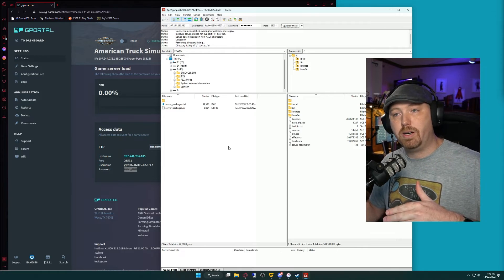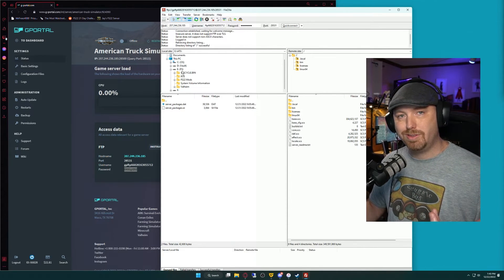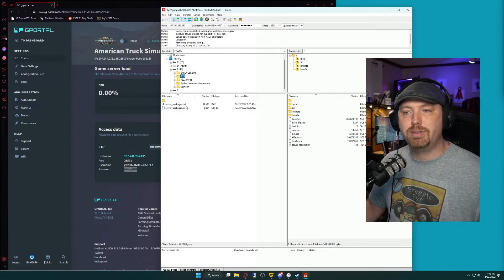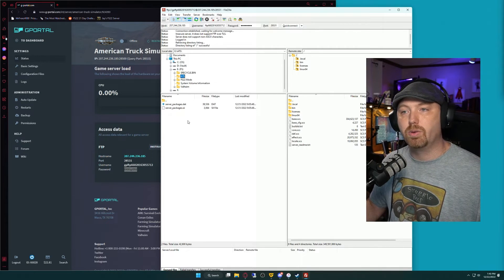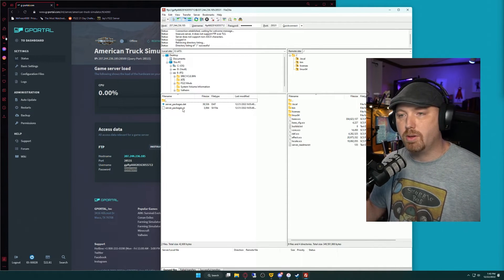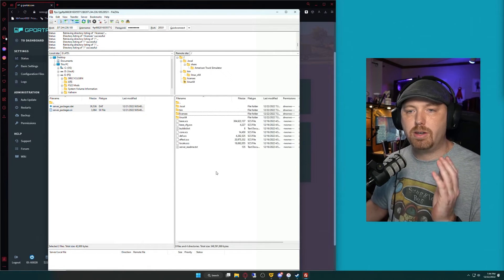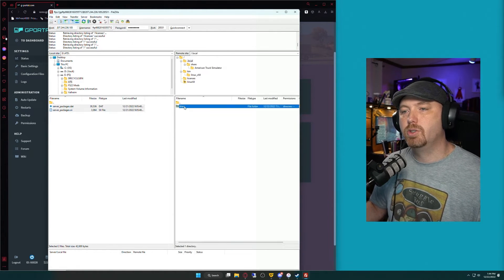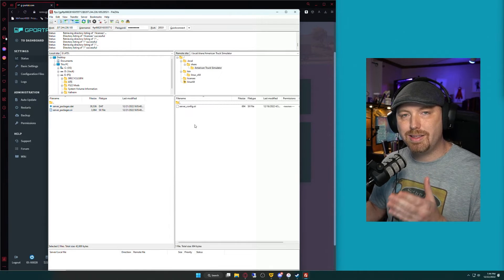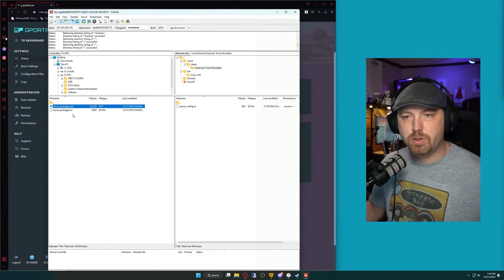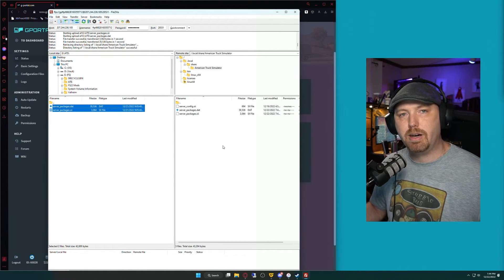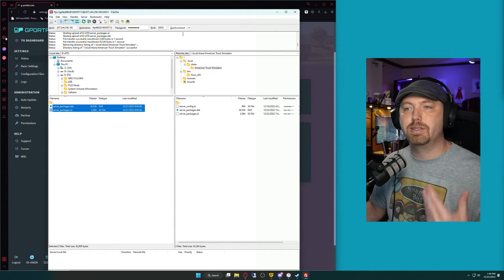I took those two files and saved them on an internal drive labeled E, in a folder I called ATS. The serverpackages.dat and serverpackages.sii are located there. You would navigate to those files through the left-side panel in FileZilla. Now that we're connected via FTP with our files on the left and the FTP server on the right, we're going to double-click Local, Share, American Truck Simulator. This is where we're going to put our server package files. We shift-click both files, click and drag — both files have now been transferred over to the server. We can now disconnect and close this out.